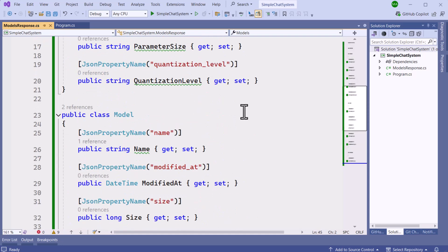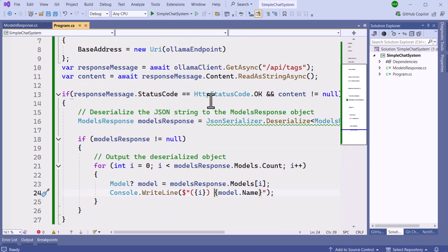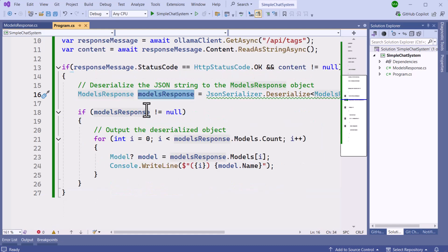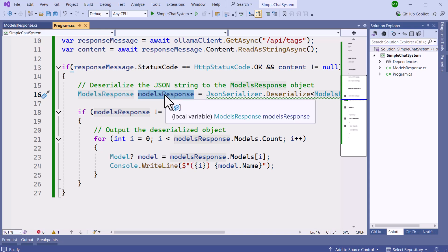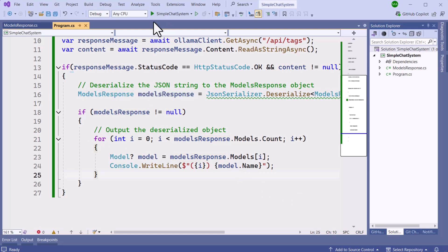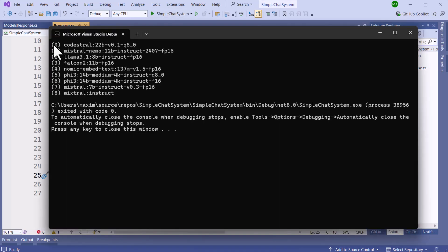We've made modification to our program.cs file to take the results of the HTTP response and deserialize it into JSON object, and then convert it into the model response. We then iterate and list the models for the user. So the output would look like this. We have a numeric value identifying the model name for the user to make a selection.